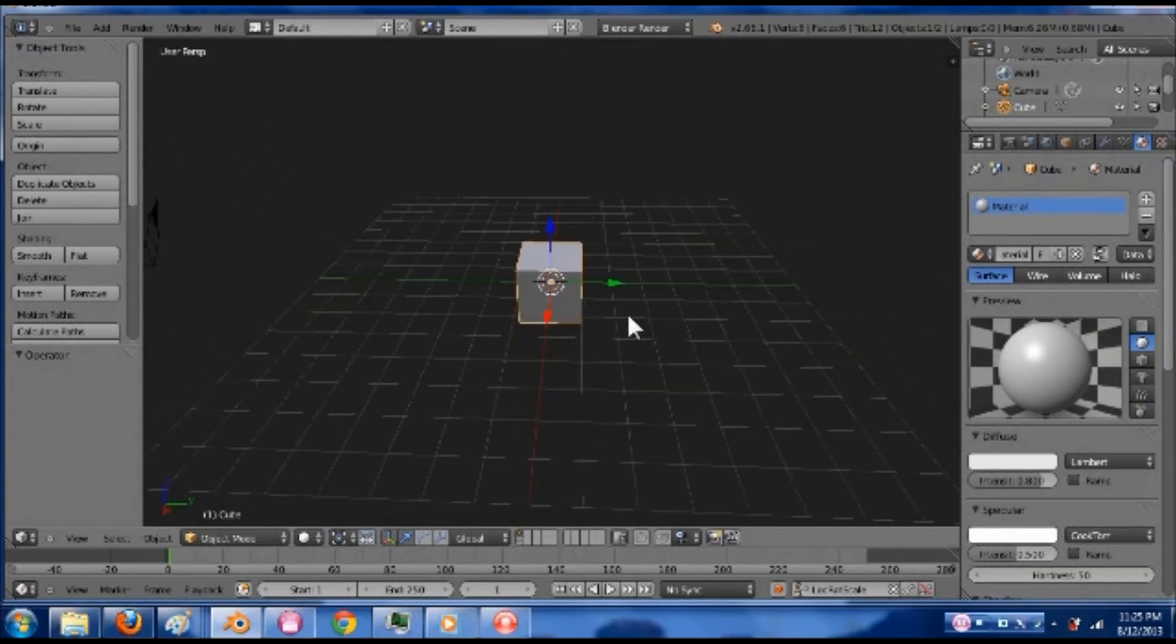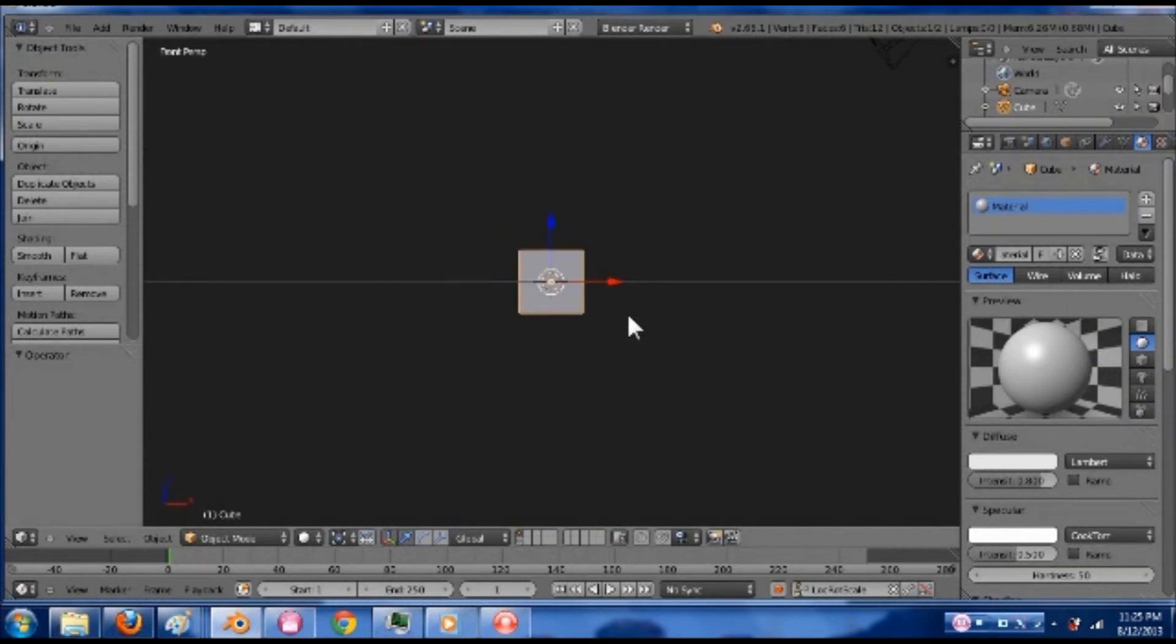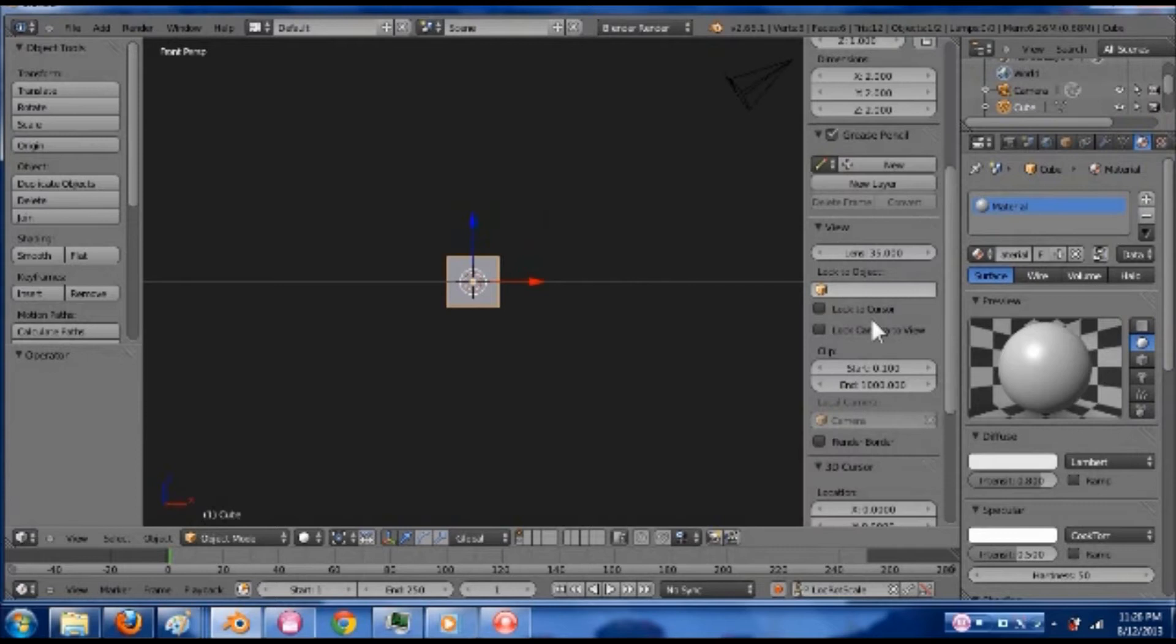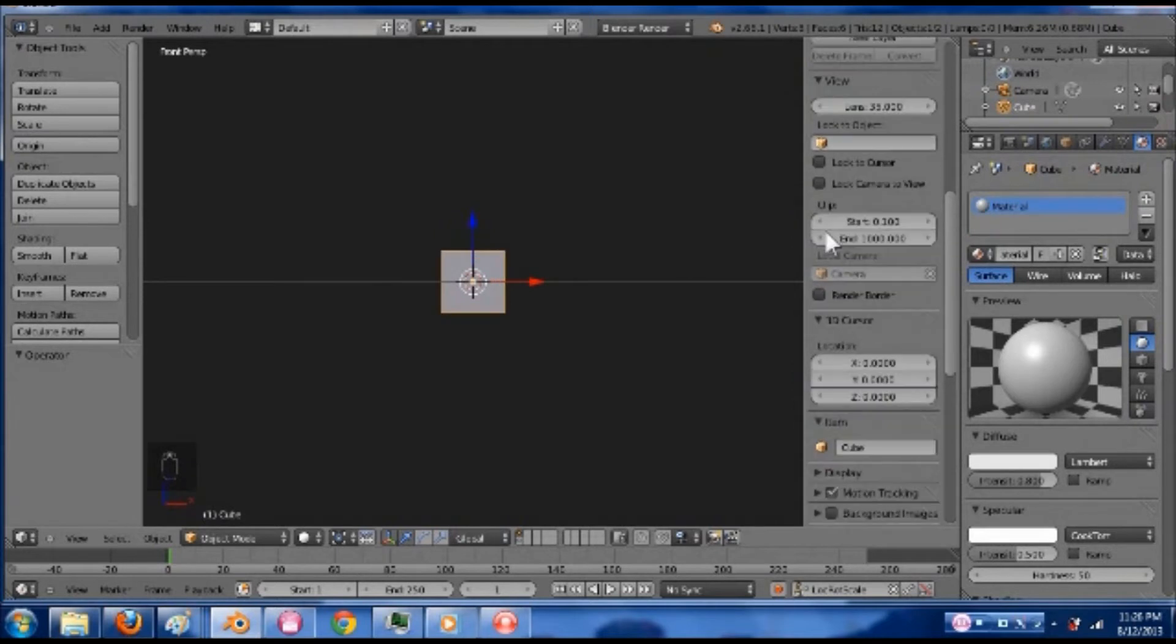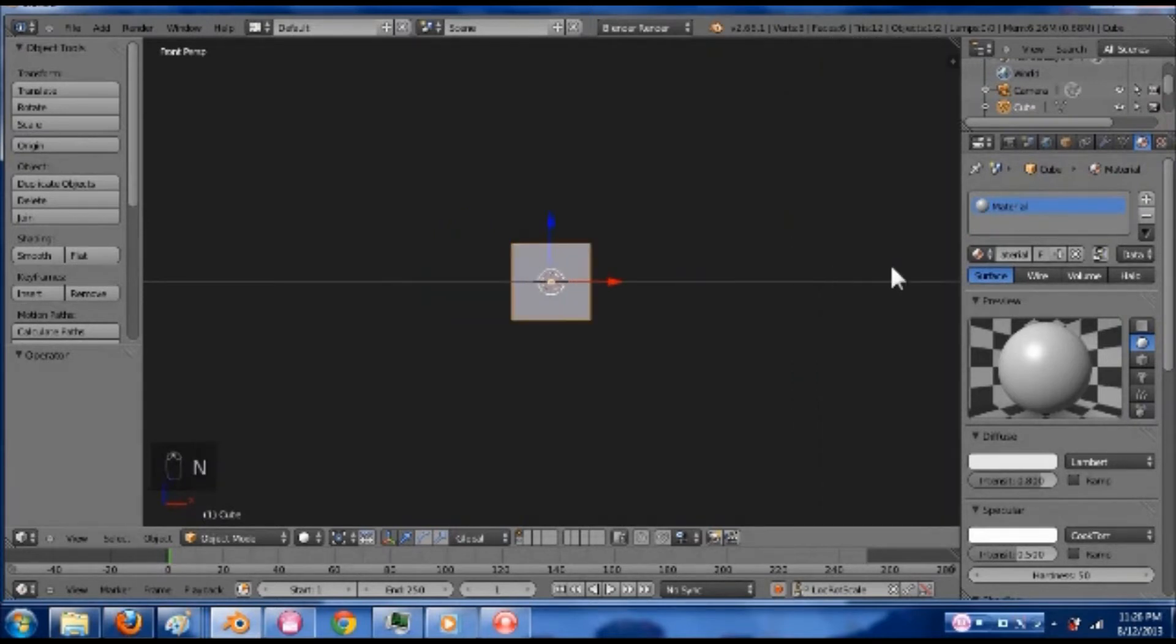What I'm going to do is hit 1 on my numpad. I'm actually also going to come over here and turn on my screencast keys. So now down here you can see what button I'm pressing.